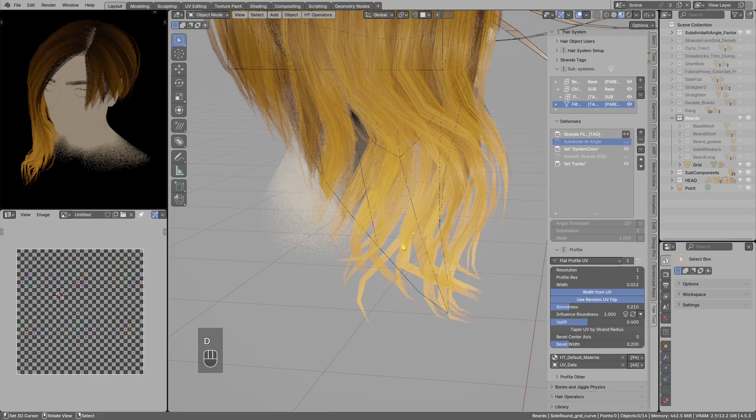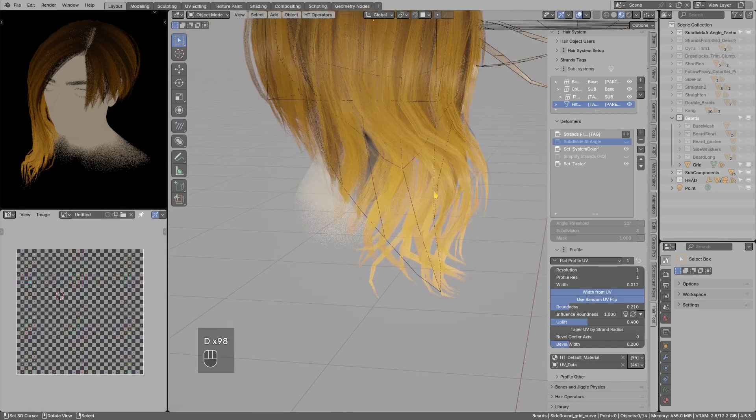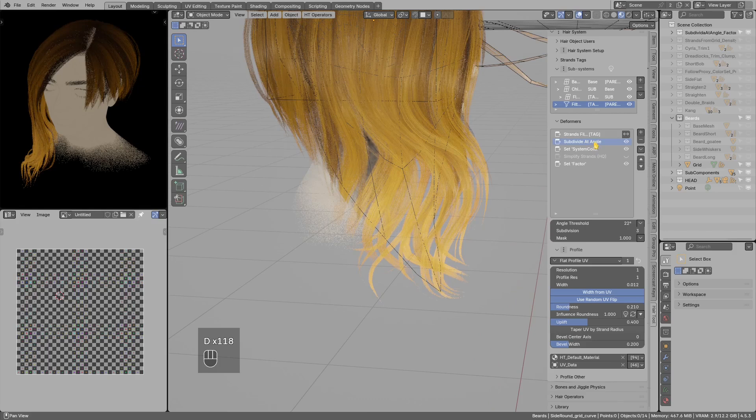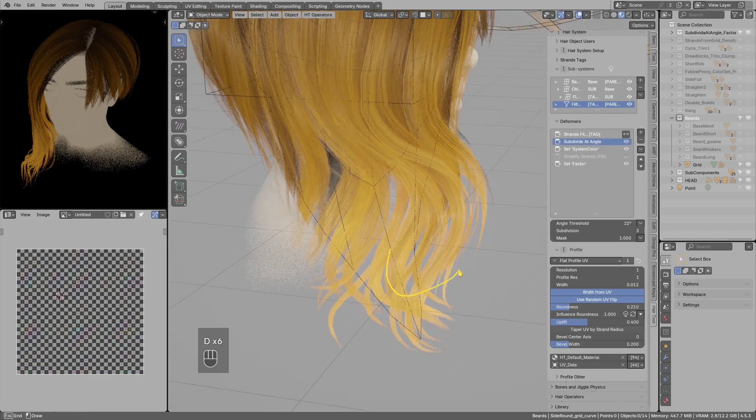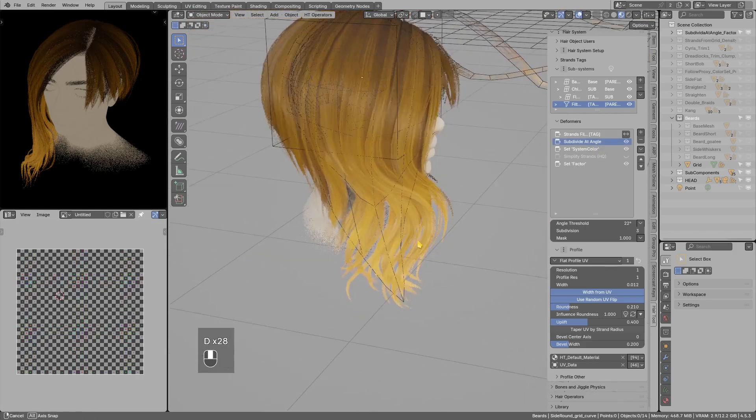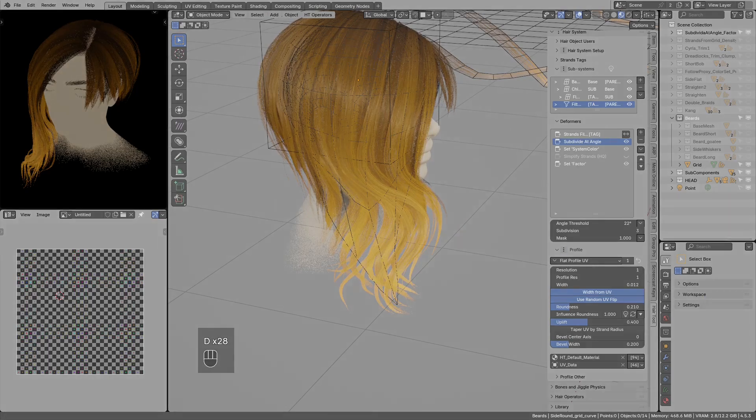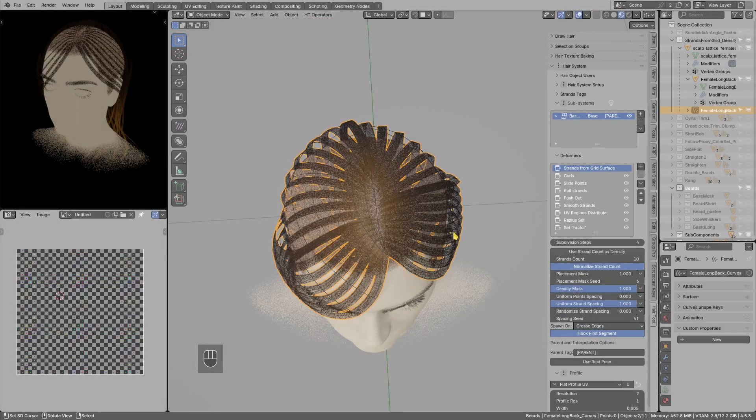The advantage is that for example in this hairstyle we do not have enough resolution on the bottom, and previously you would have to subdivide whole strands just to get smoother result in the bottom. But if I now enable subdivide at angle, now we get smoother result and the poly count will not explode.